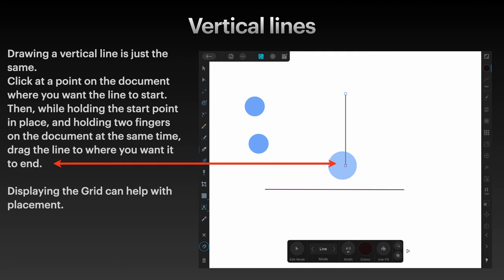Drawing a vertical line is just the same. Click at a point on the document where you want the line to start, then while holding the start point in place and holding two fingers on the document at the same time, drag the line to where you want it to end.